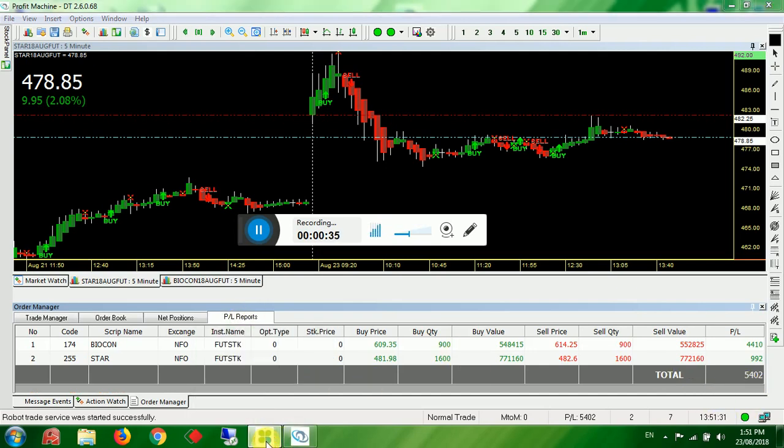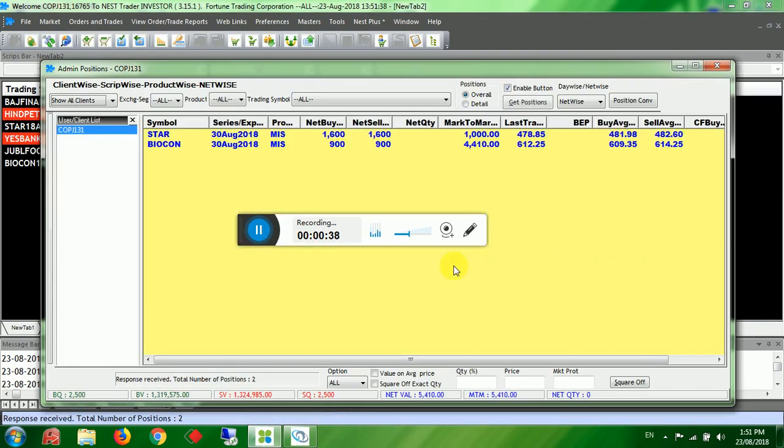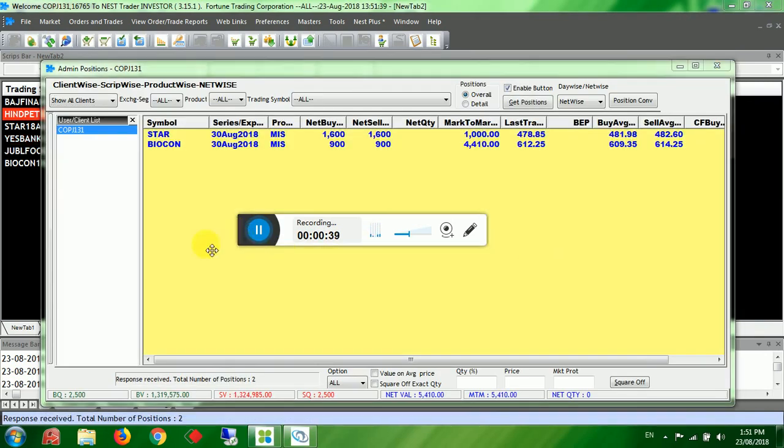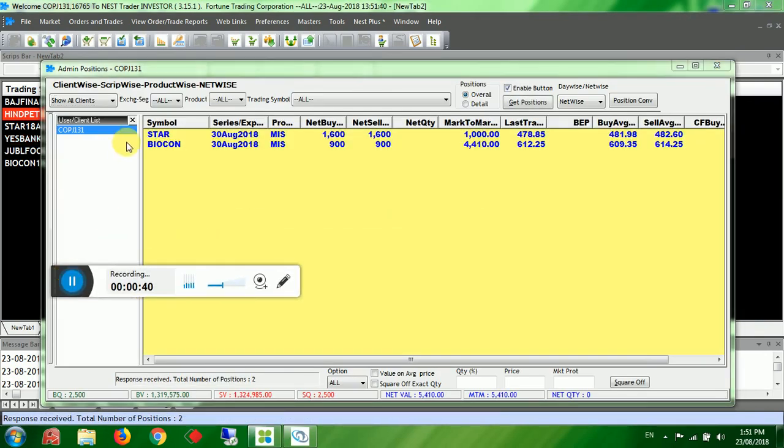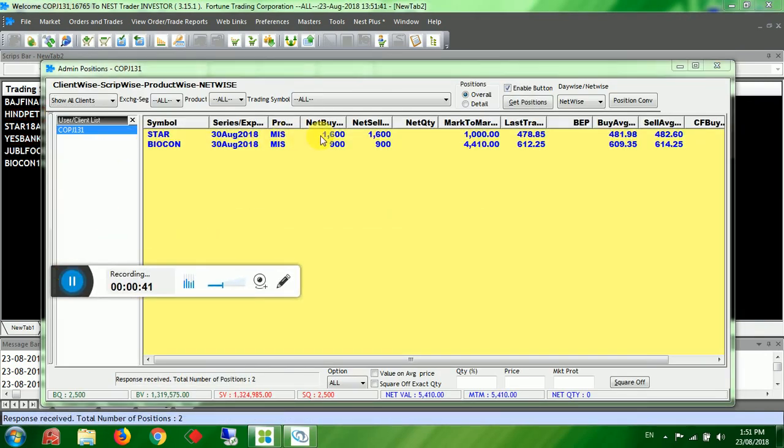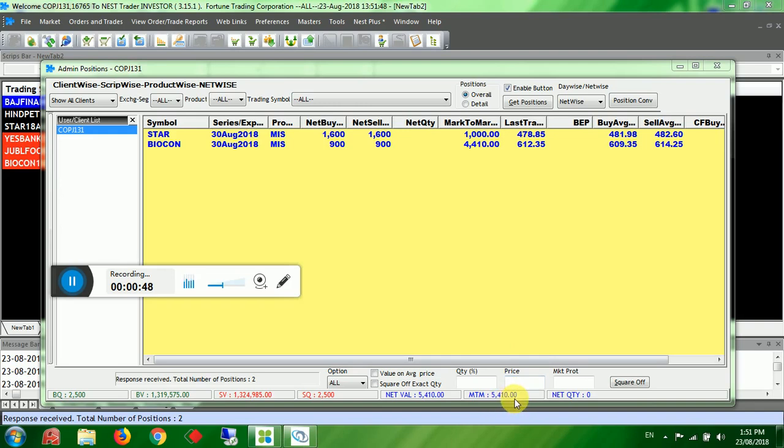You can just check it in the nest. I will just open it. You can go here. See, it is 1,000 rupees in STOR. In BAYACON it is 4,410. So total 5,410 rupees profit today.